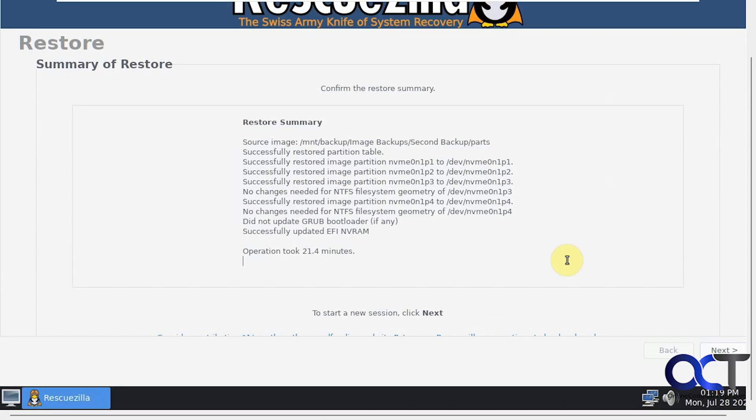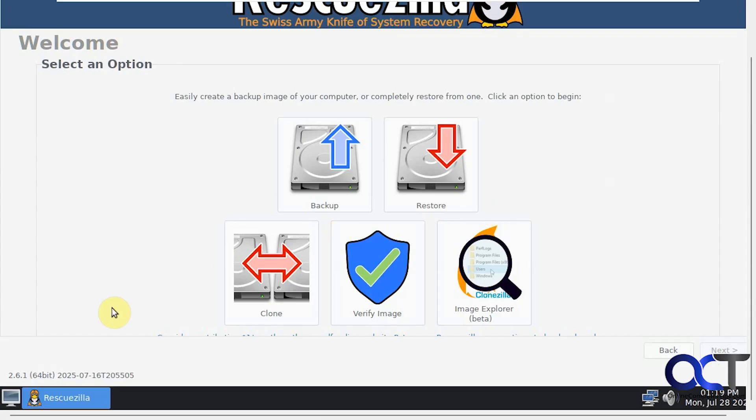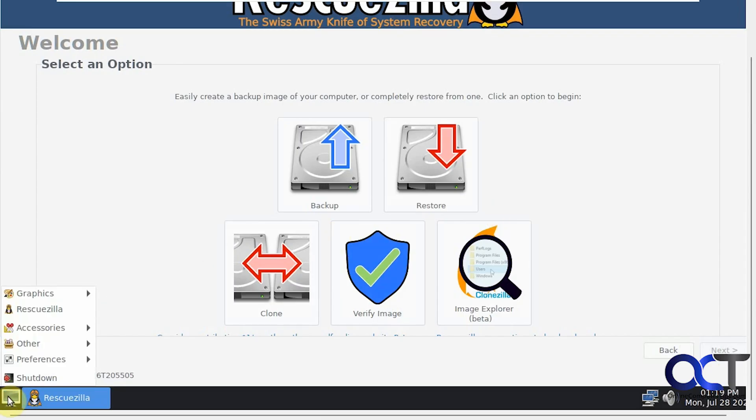The restoration is complete and it took 21 minutes. Here is our summary. Obviously it's not going to update the Grub bootloader because we're running Windows. We'll click on Next here. Now we'll go ahead and reboot and see if the restoration worked.